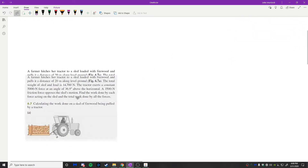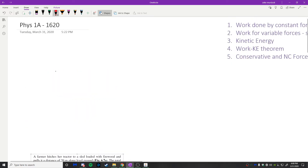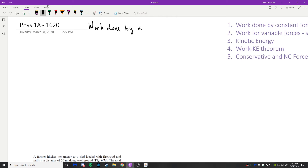Let's get started and talk about the work done by a constant force. What do we mean by the word 'work' in physics? It has a specific meaning. In everyday life, you go to work at a job. While there, you do some kind of work for which you get paid — whether that involves heavy lifting or working at a machine, you're probably doing the physical definition of work.